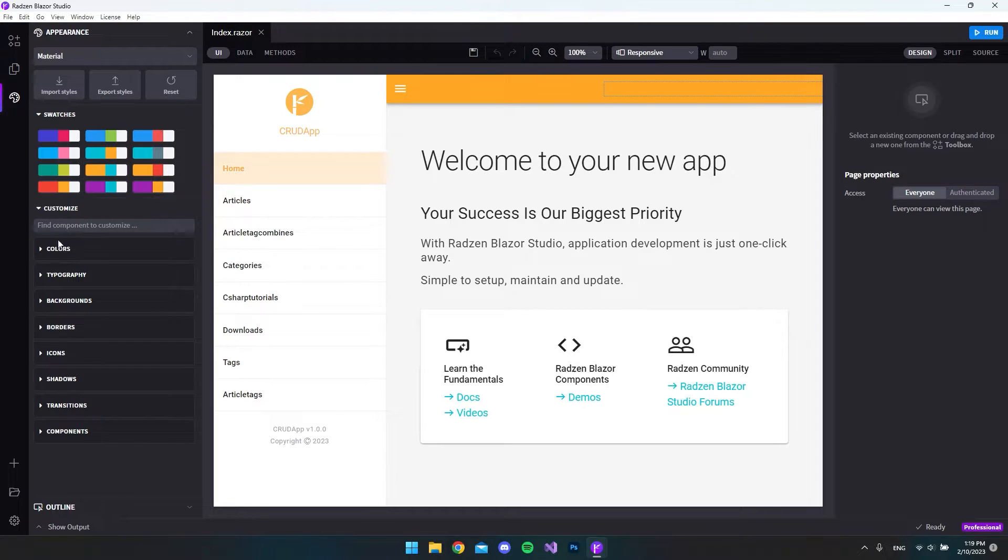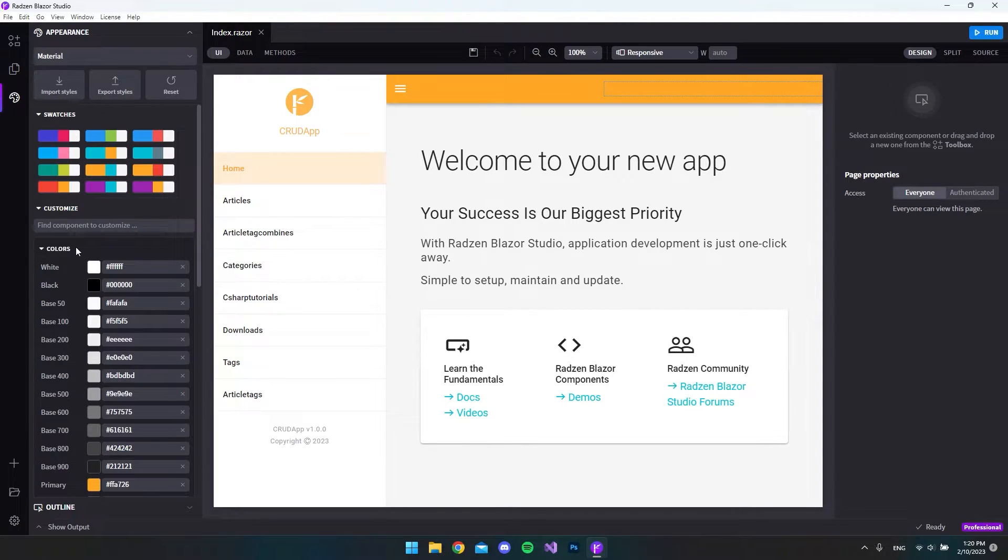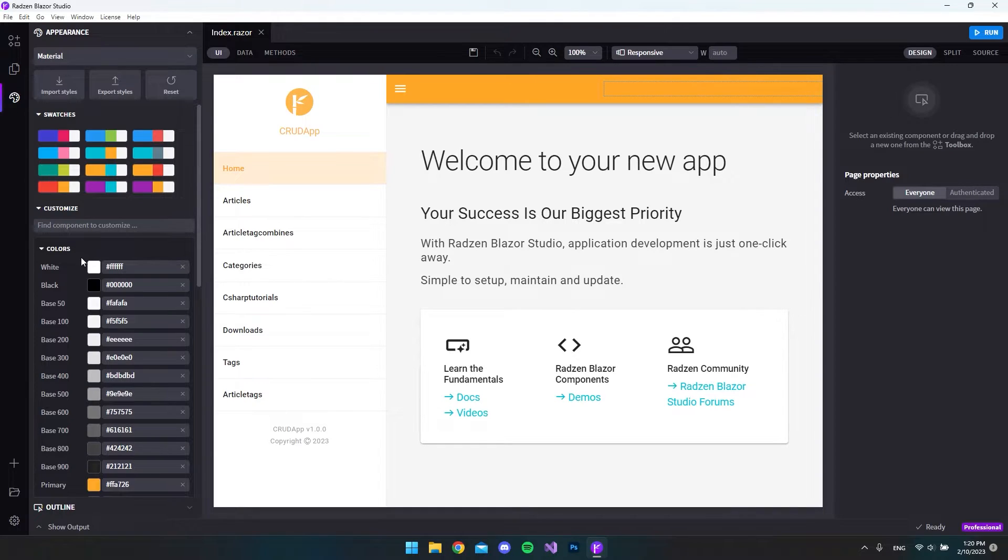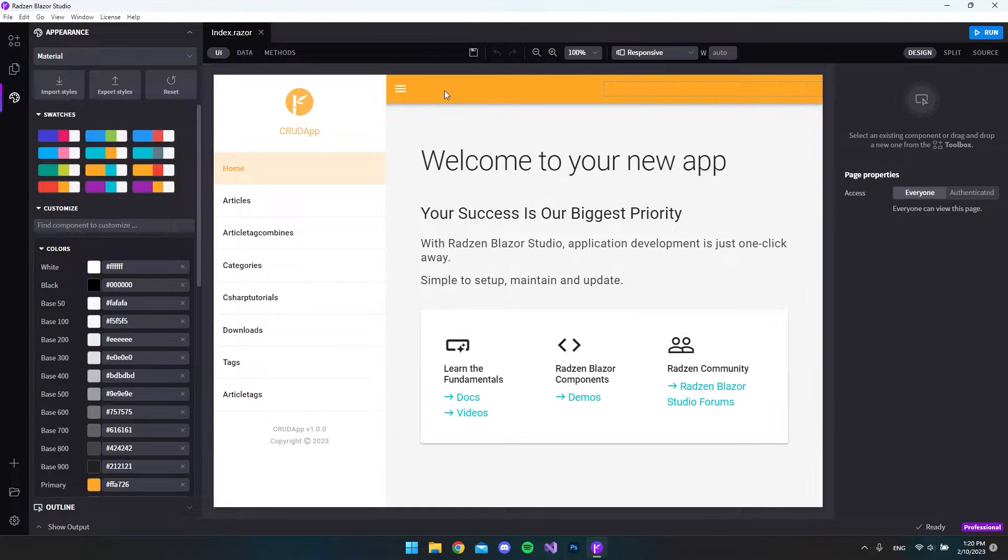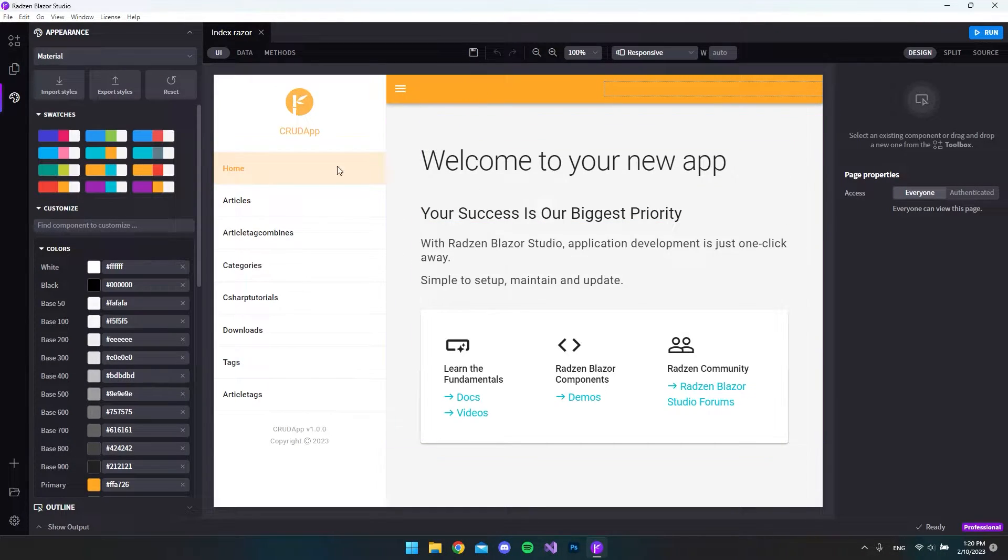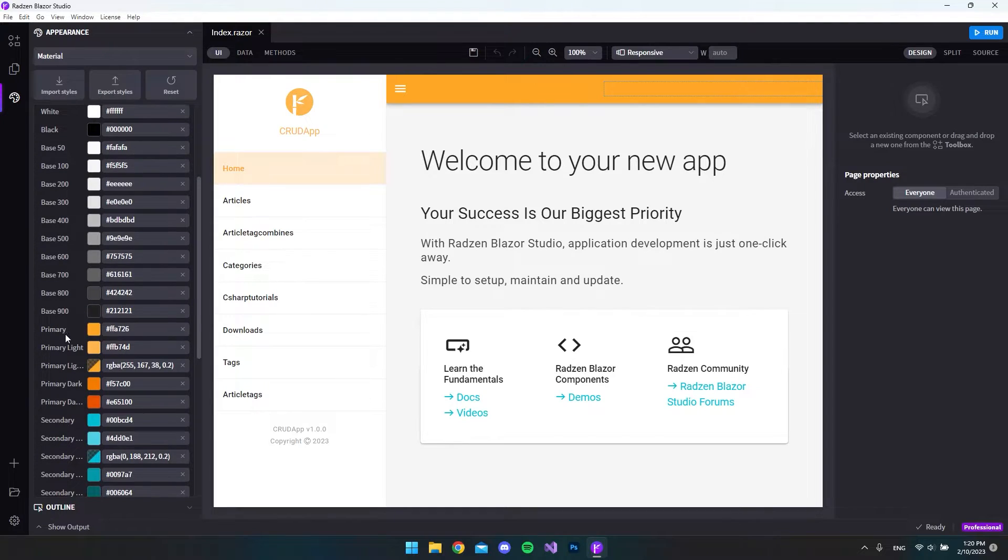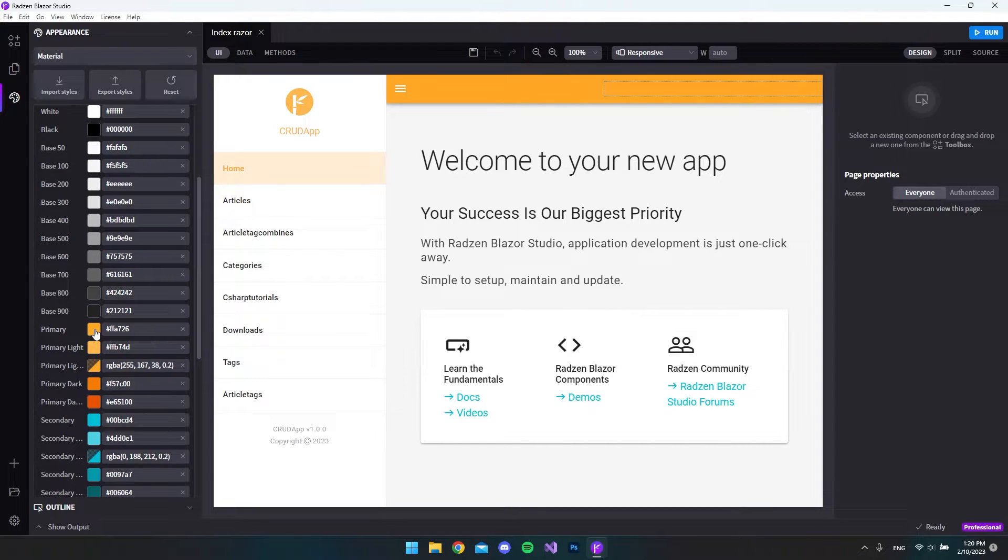The nice thing about this theme appearance section is that we can also go in and edit the colors that are set right now. In this case for example we have the yellow color up here and in this case it will be the primary color. It also set a primary light color, so a lighter edition of the primary color.